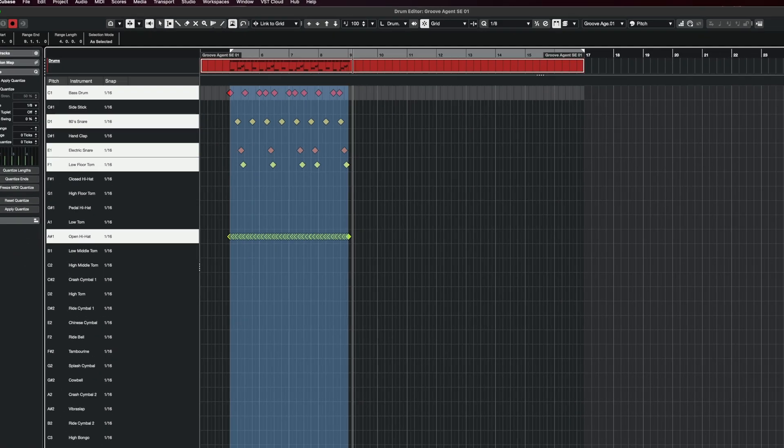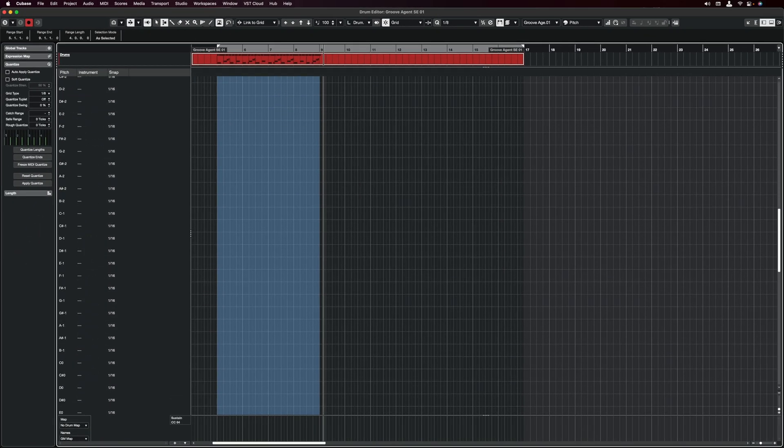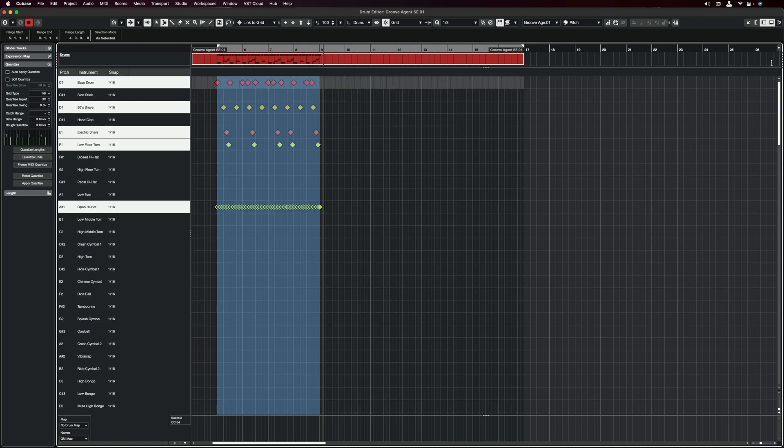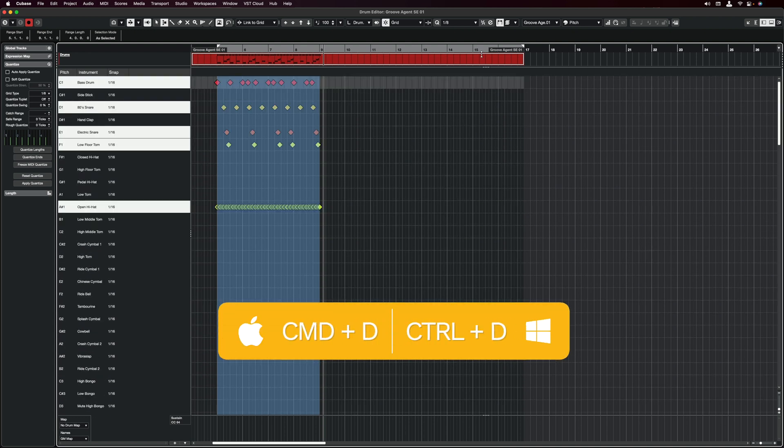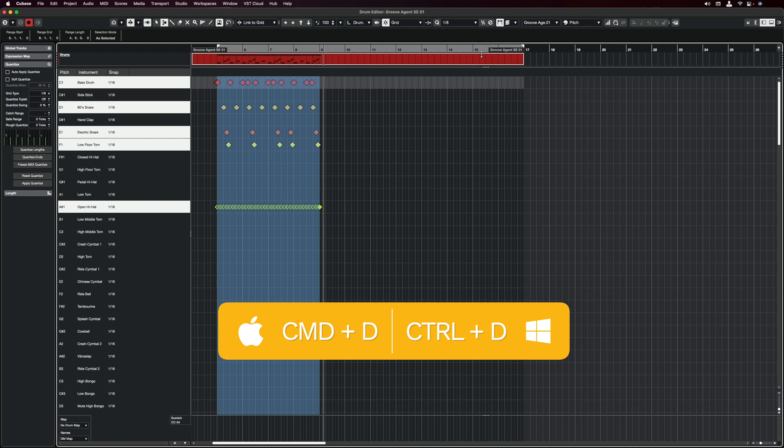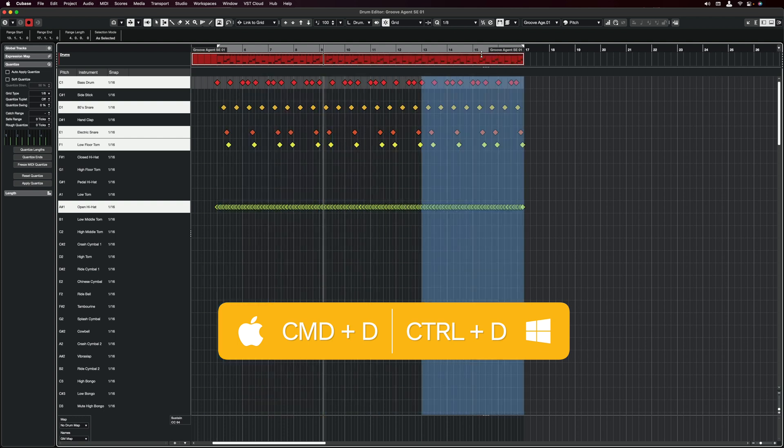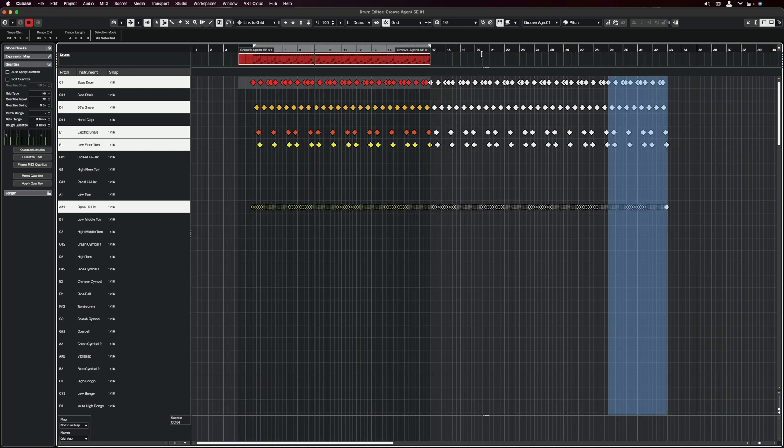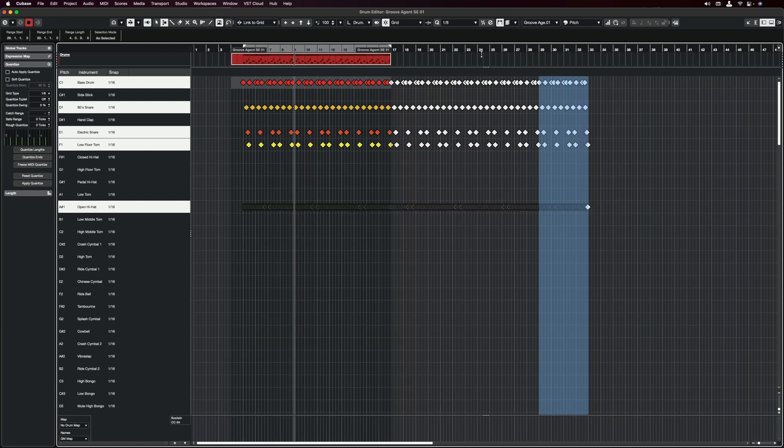I can just select this range and everything is selected. Even if I had a drum hit down here, this will be selected. Now all I need to do is hit Duplicate or Command-D on the Mac or Control-D on Windows. And as you can see, I can just start duplicating all my notes like this.